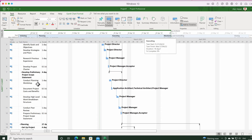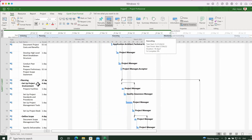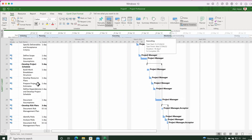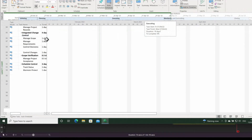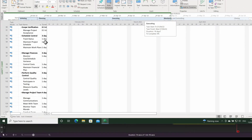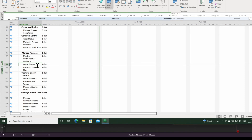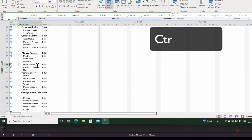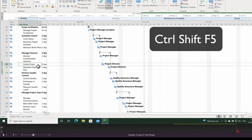Let's move our cursor down until we get to a point where we can no longer see the Gantt chart entries. I'm going to click on 'Control Costs' and instead of using the mouse this time I'm going to use the keyboard shortcut Ctrl+Shift+F5, and that takes me to the Gantt chart view as well. So that's Ctrl+Shift+F5.